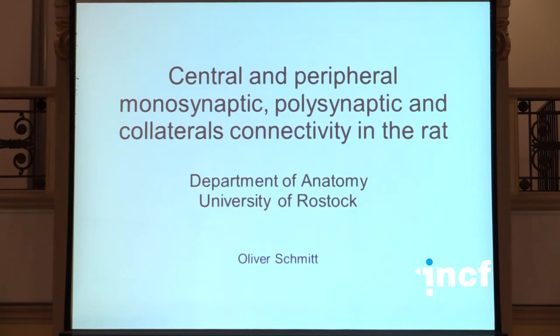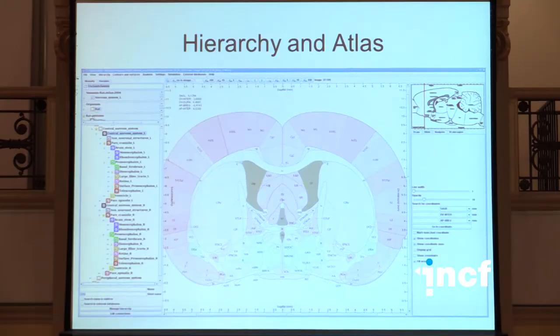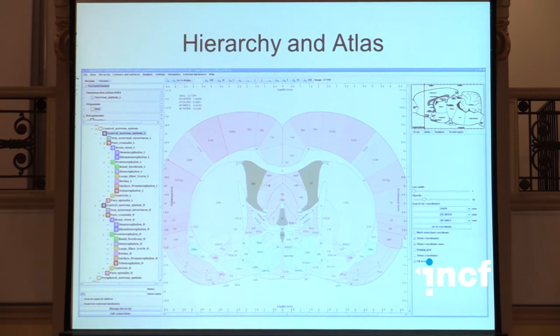Good evening everybody. I will consider the structural rat connectome in a generic and platform independent open framework called NeuroVisas. The system allows you to import different types of image stacks, for example MRI images, histological images, or atlas images, and then outline regions in these images and assign them to a user-defined ontology.